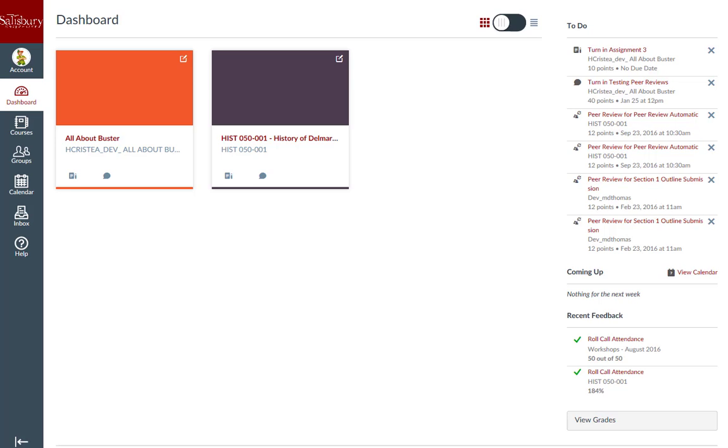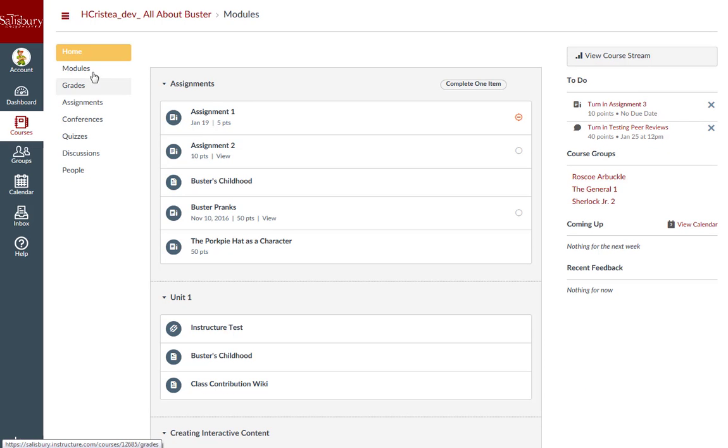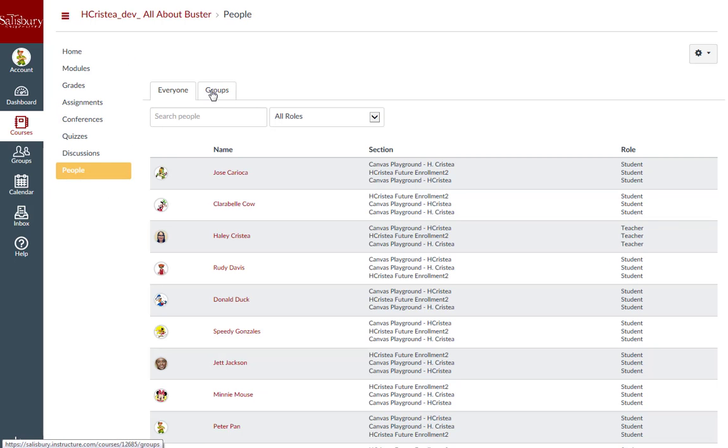To find your associated groups within a course, go into the course, and from the course navigation menu, click on people, and then click on the groups tab.